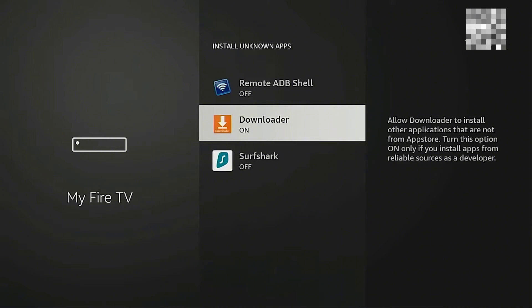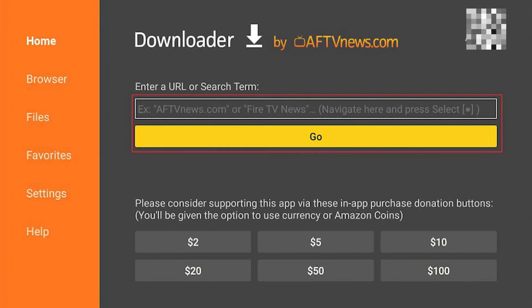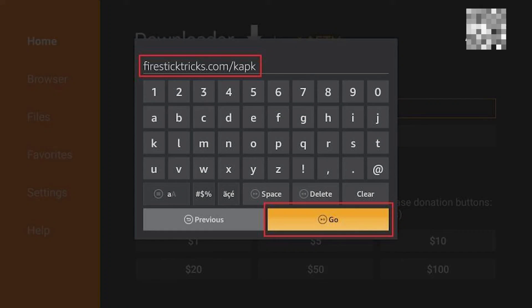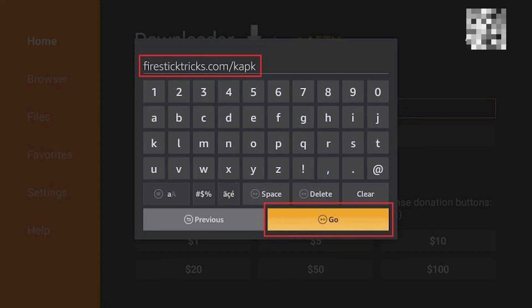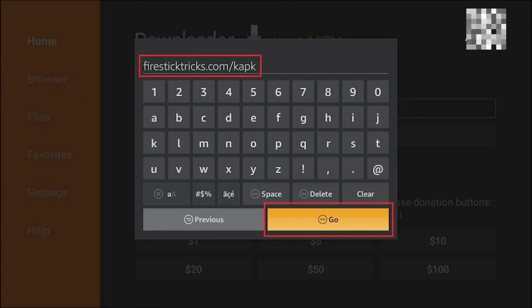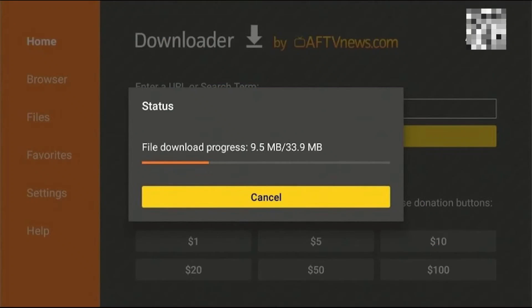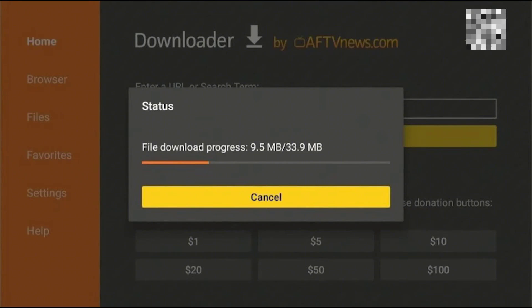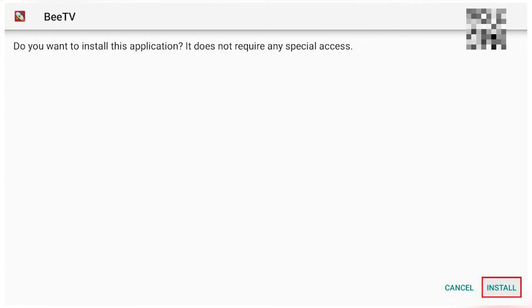And after you have done this, you can proceed on opening the downloader app. Enter this link on your downloader application and click on that Go button at the bottom right of your screen. And this will proceed on downloading this application onto your Firestick.